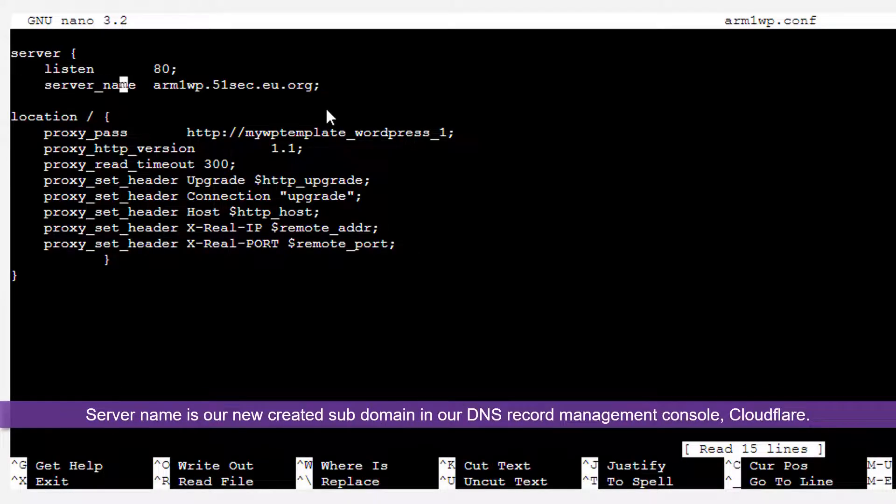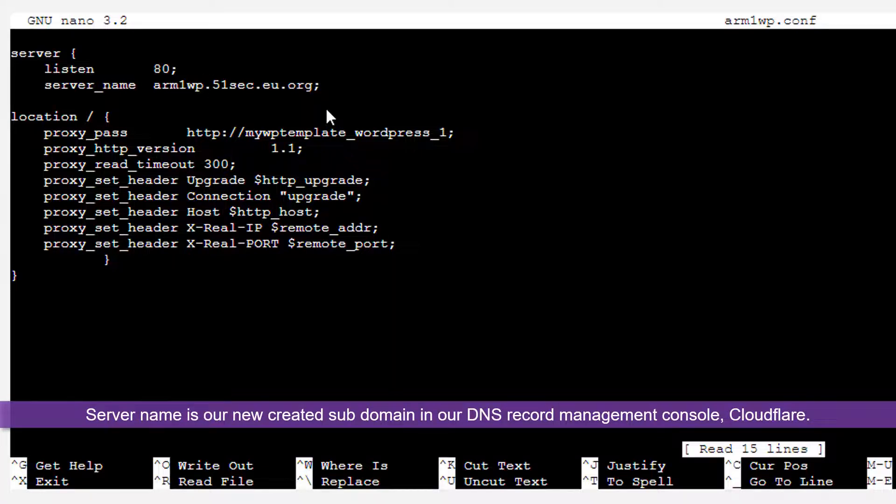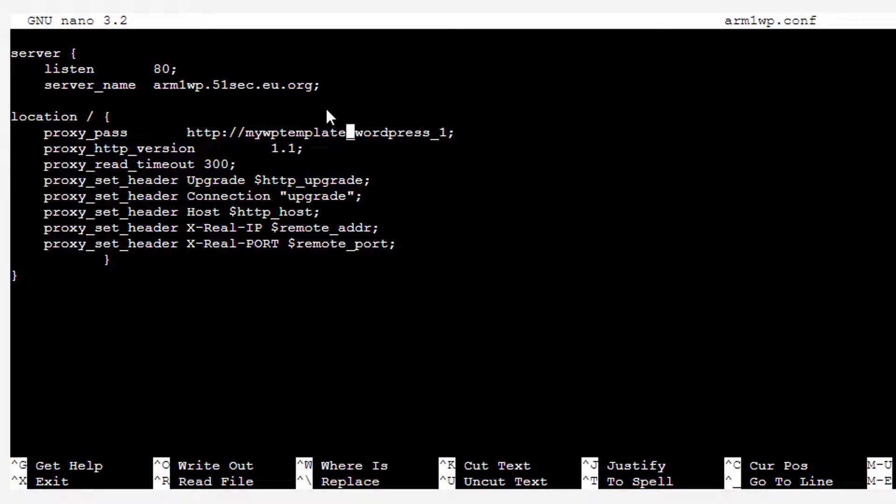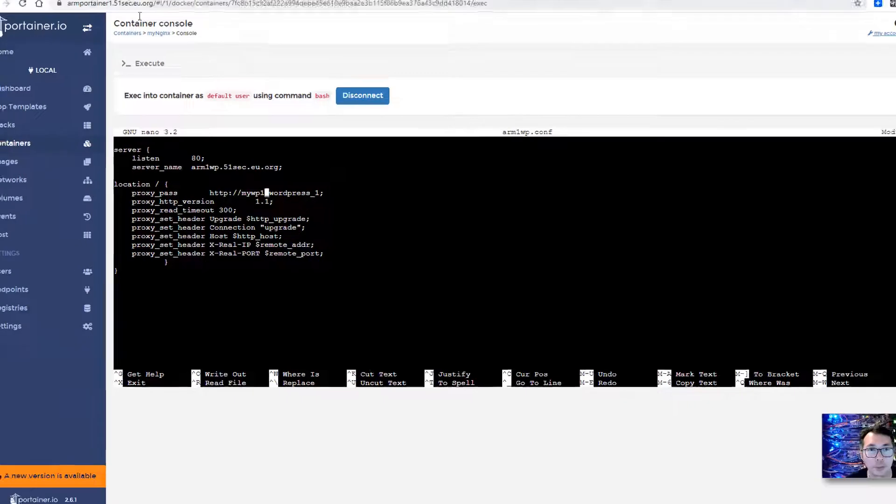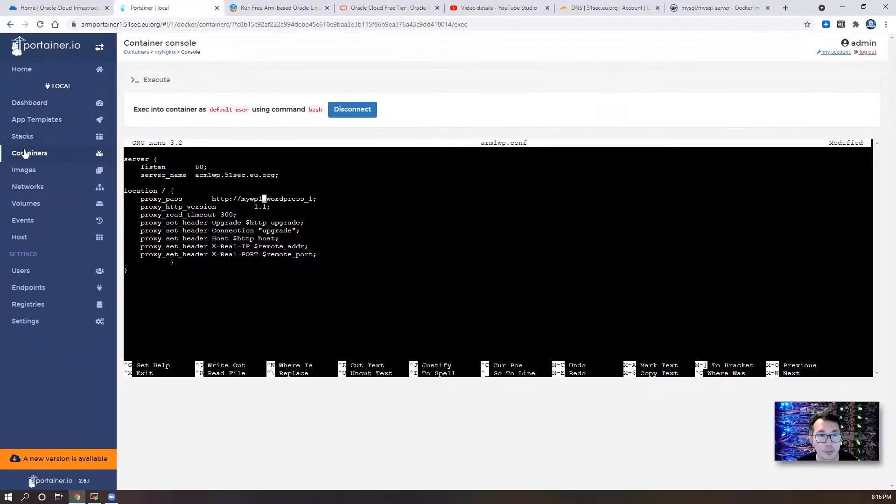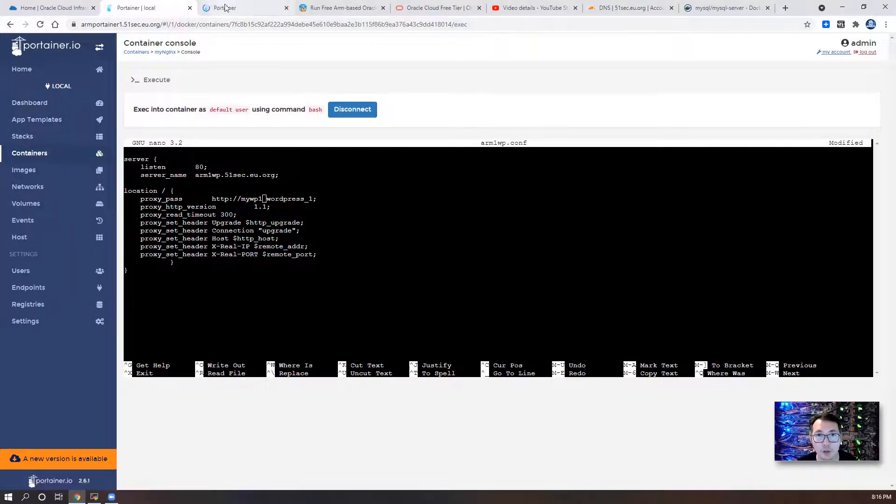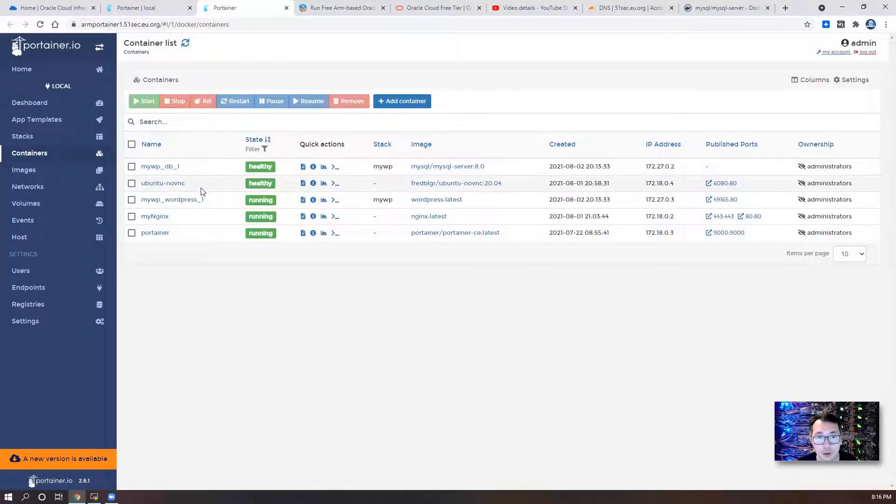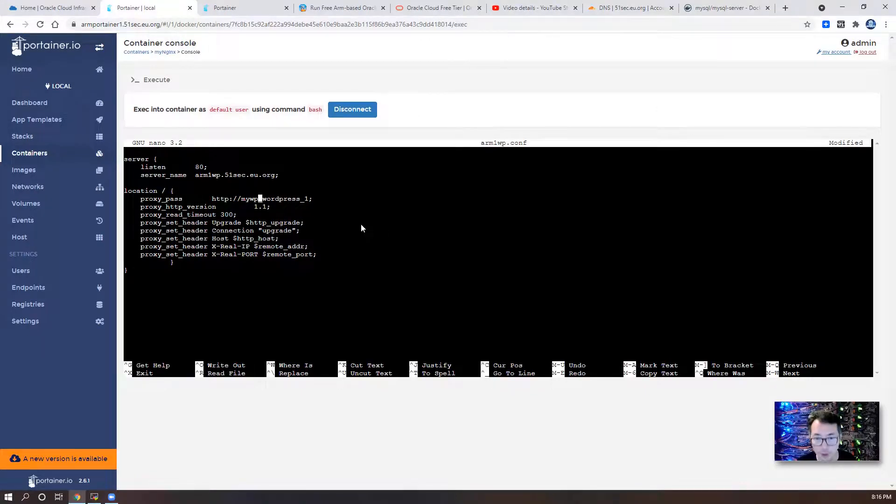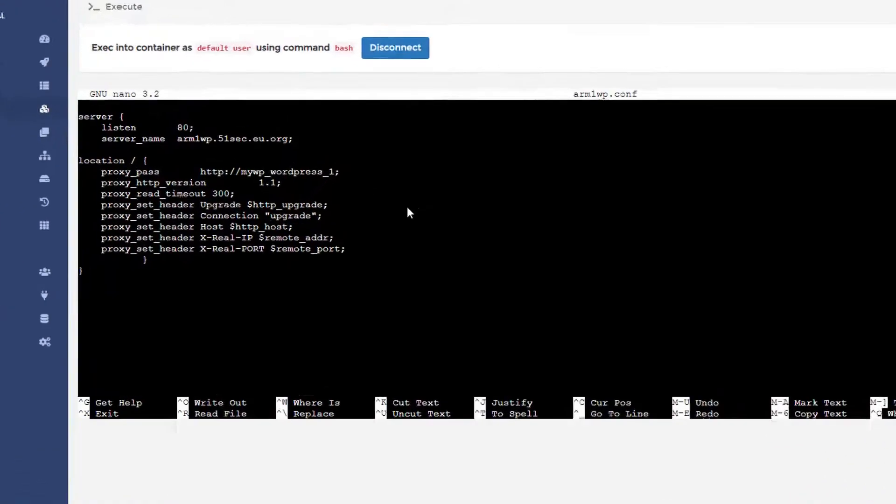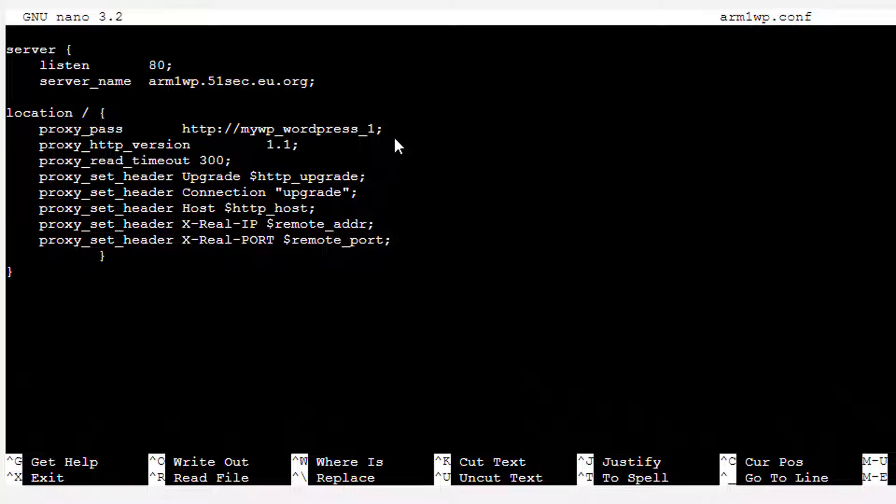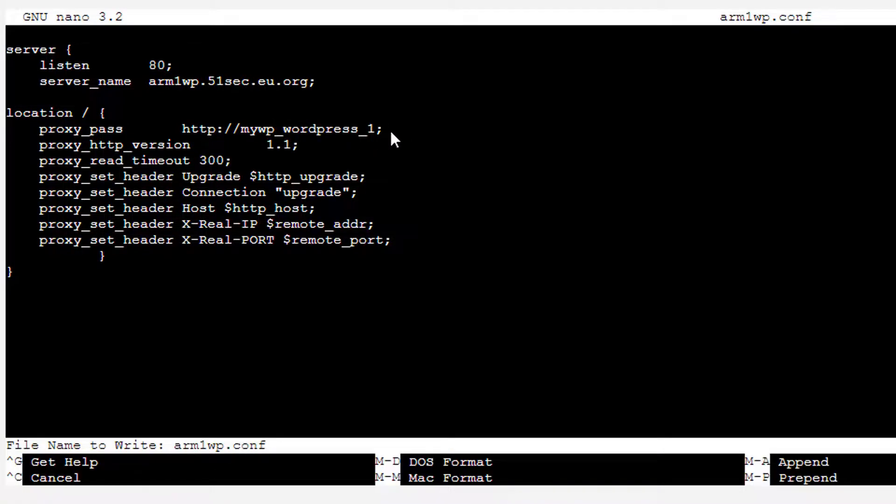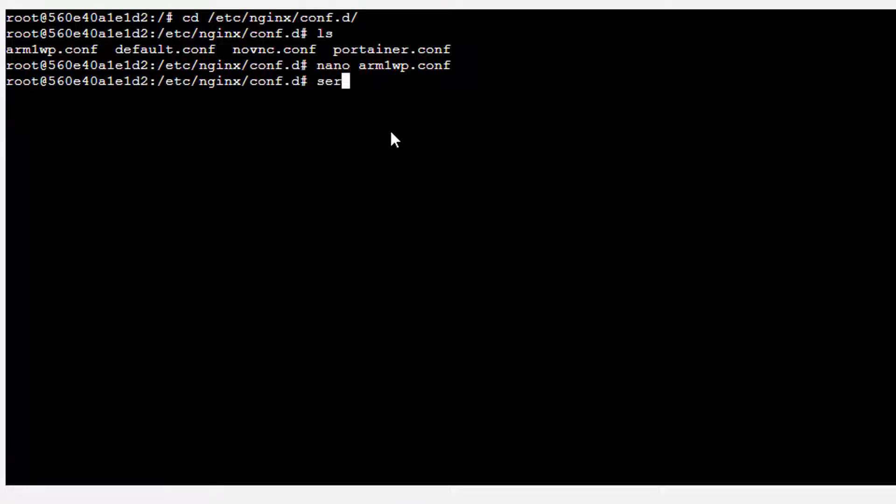So now we're gonna just quickly edit it. So we server name, we also using the subdomain we created in our DNS management console. We are using arm1wp. And the proxy path, we're gonna change it to my wp1. Let's see if that's our name. Let's open the containers. So my wp underscore WordPress 1. So in this case, we can just use that. The port is 80, so we can save it. And restart nginx service.